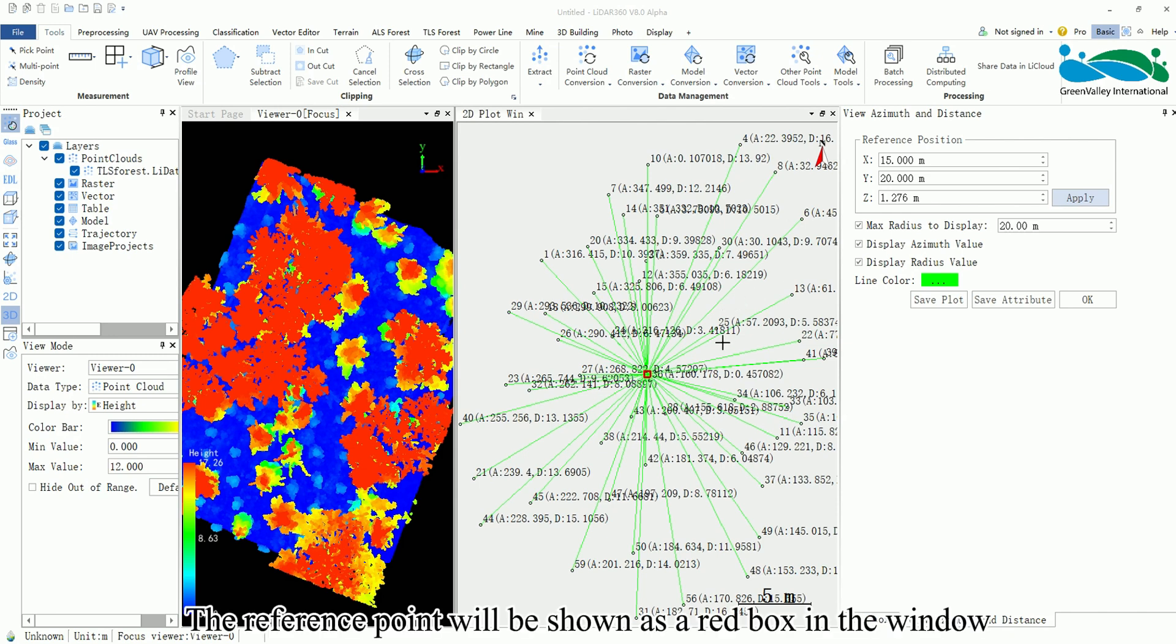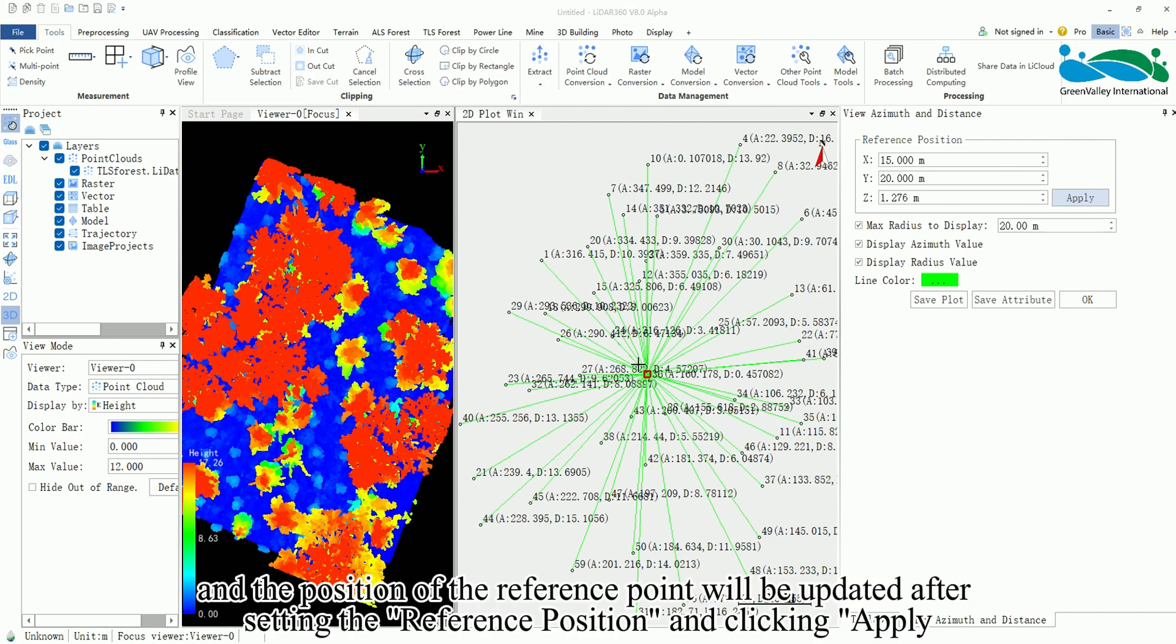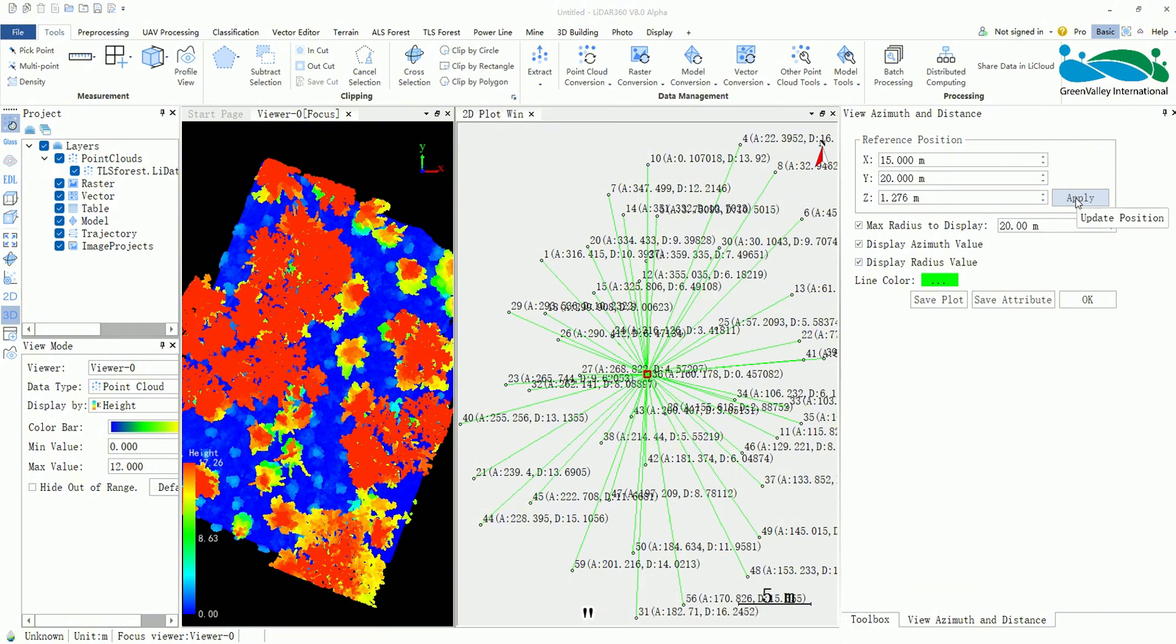The reference point will be shown as a red box in the window, and the position of the reference point will be updated after setting the reference position and clicking Apply.